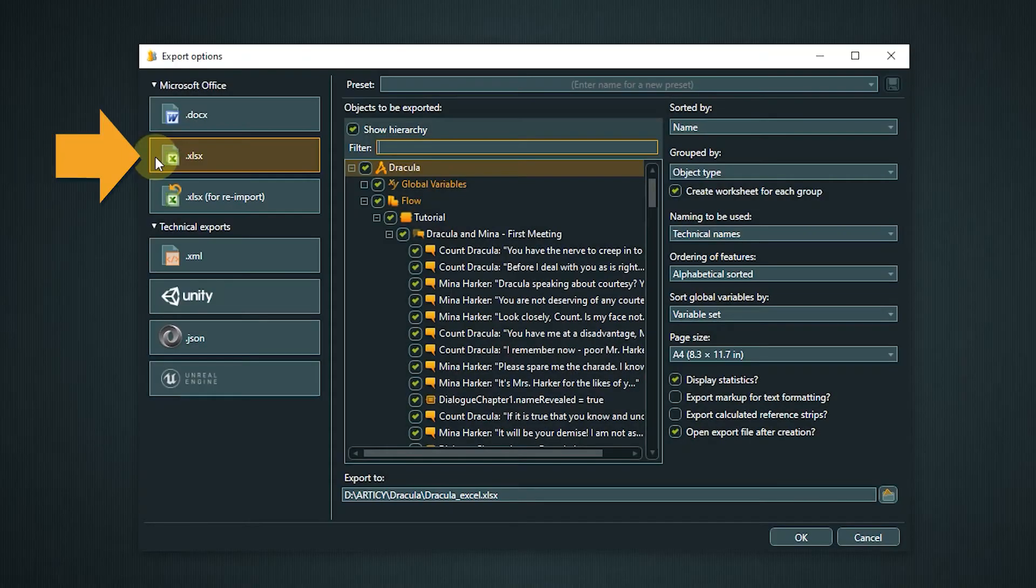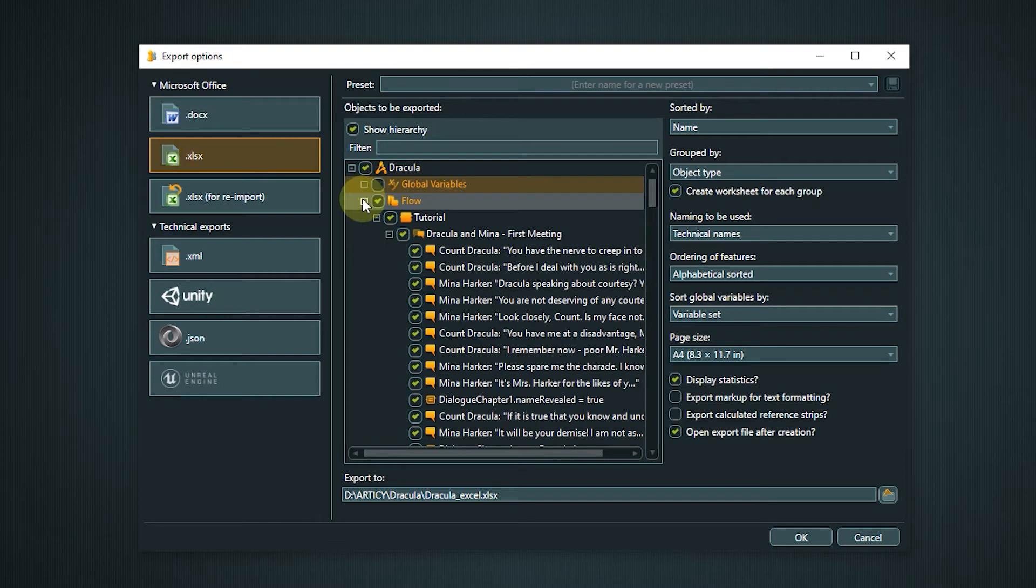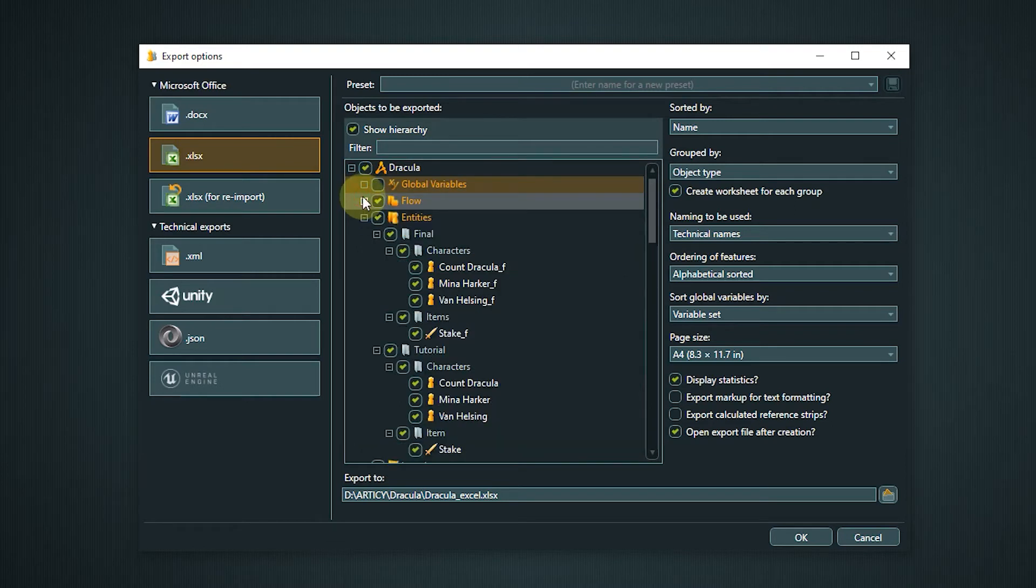Next is the export to Excel. The parameters are very similar to the Word export. We can select the objects we want to export and have multiple ways to sort, group and order the export.